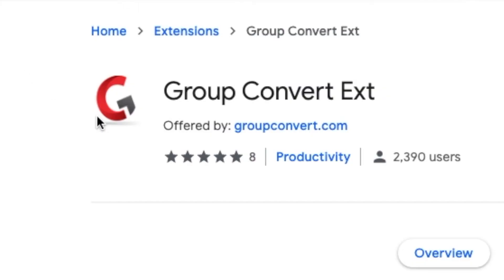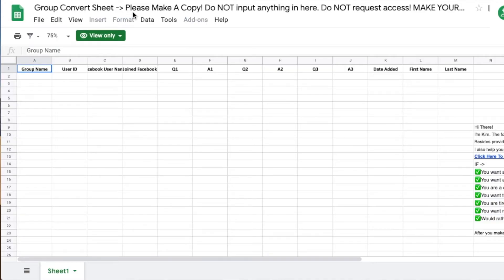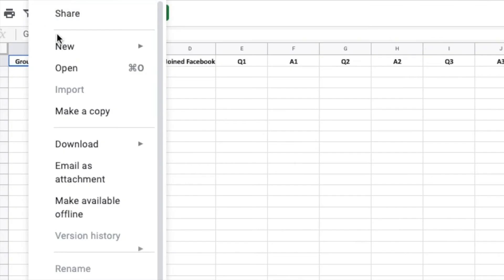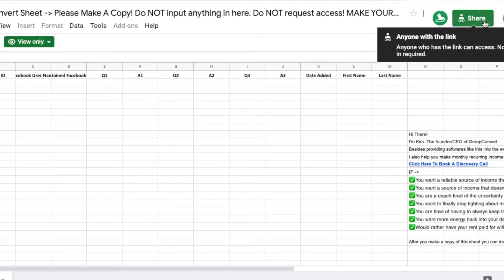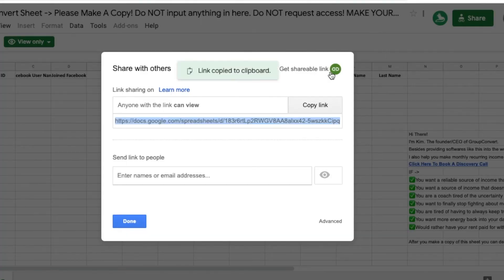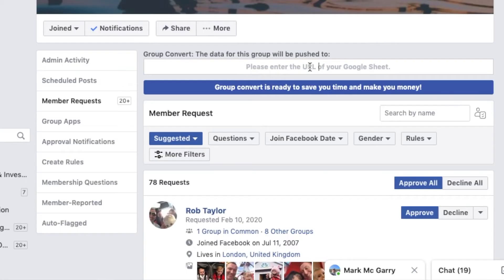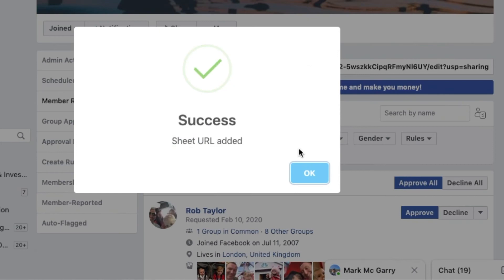Once you have the Group Convert extension installed, enter in your email address and password, which you can get from my link down in the description. Go to your group members request section. There will be a little box asking for a Google Sheet. Group Convert will send you a template of the Google Sheet — just copy it into your own Google account and then hit the share button. You can find the share link by hitting share in the top right corner and then copying the link. Now post your link into the box and you're set up.